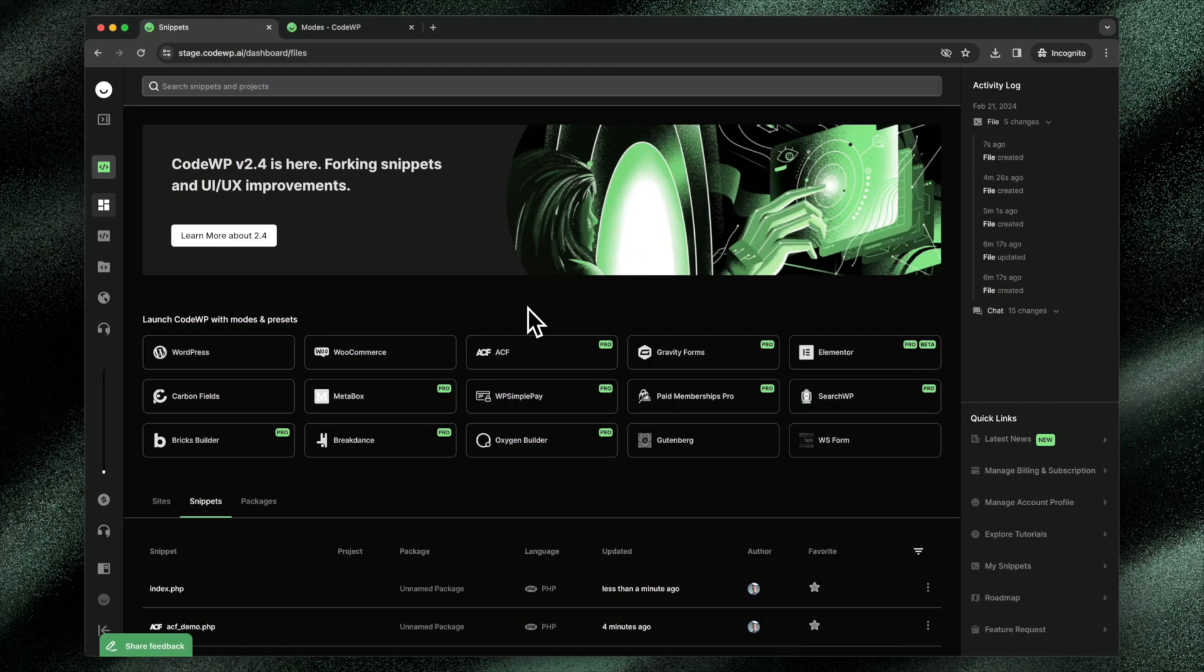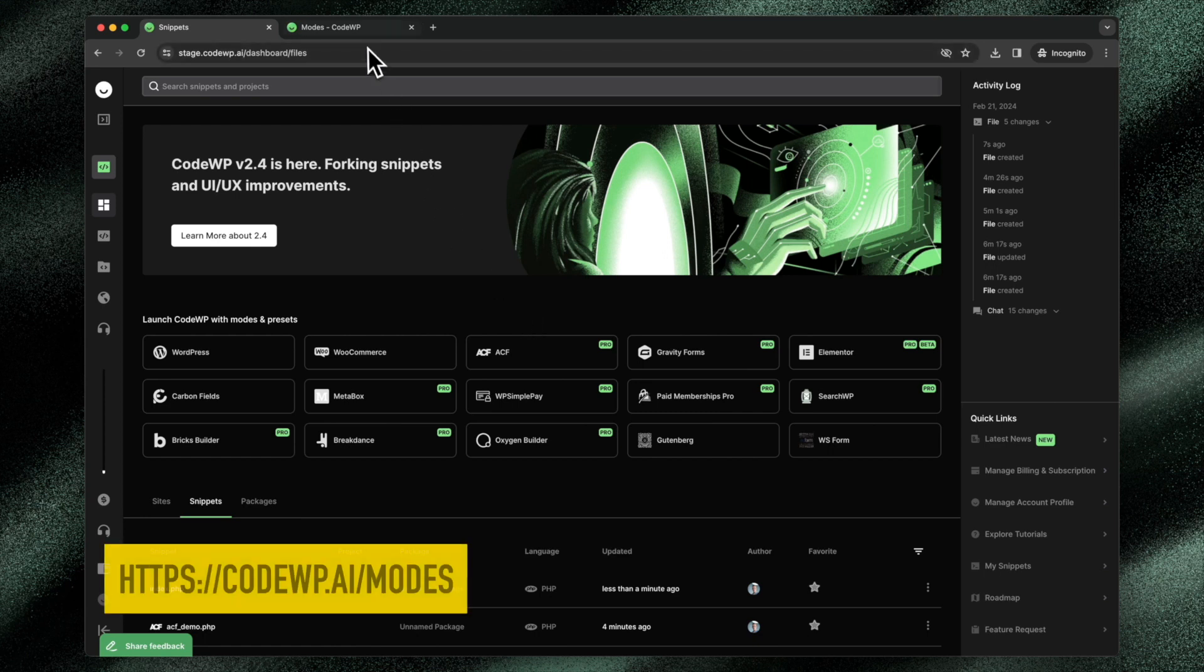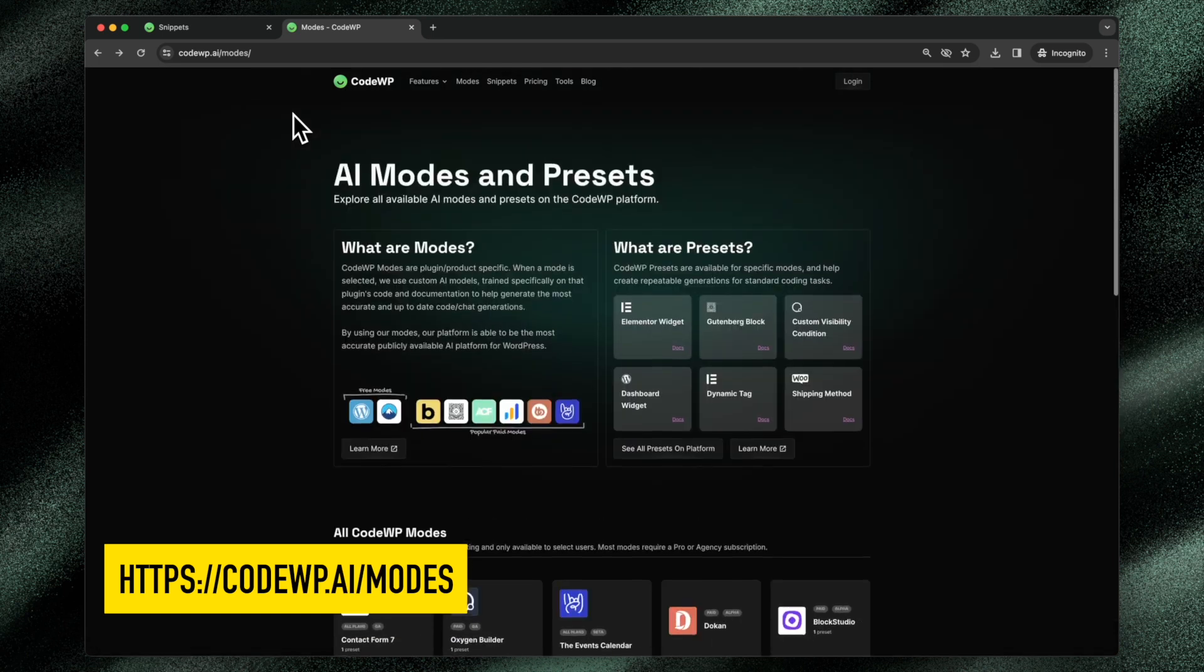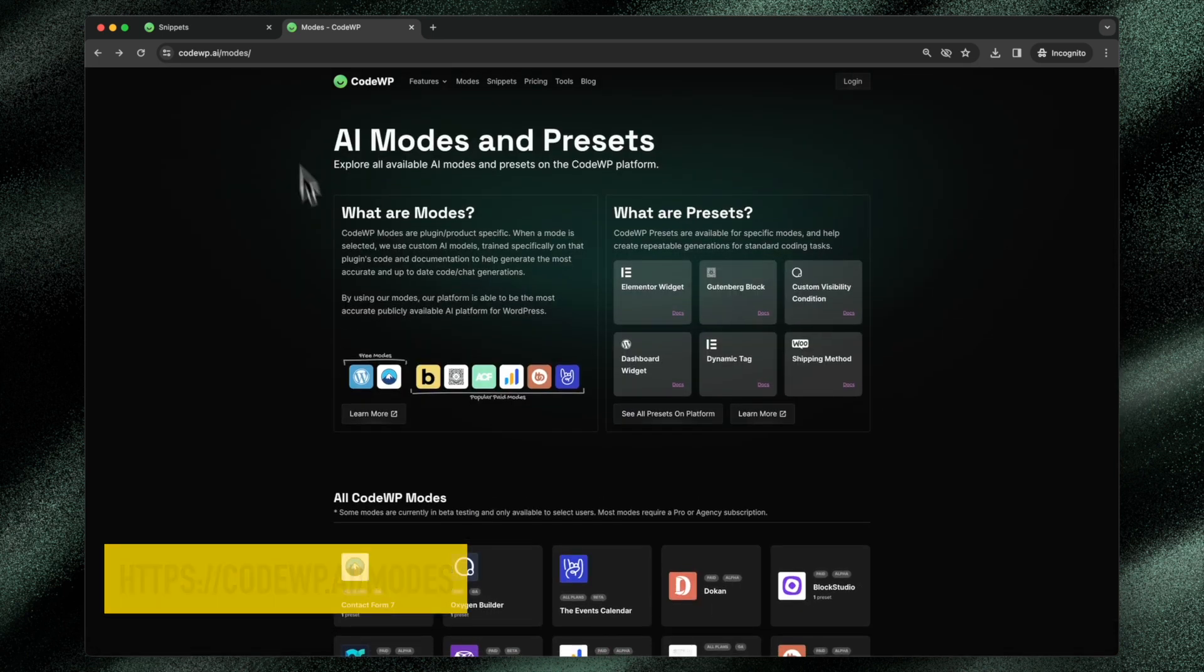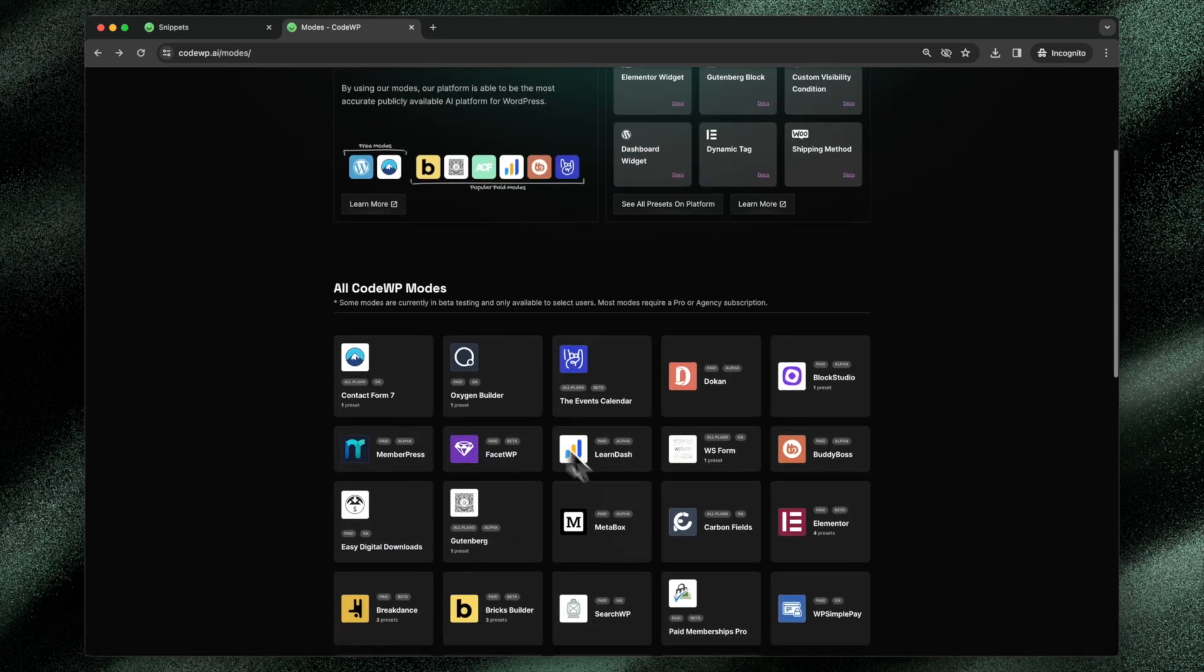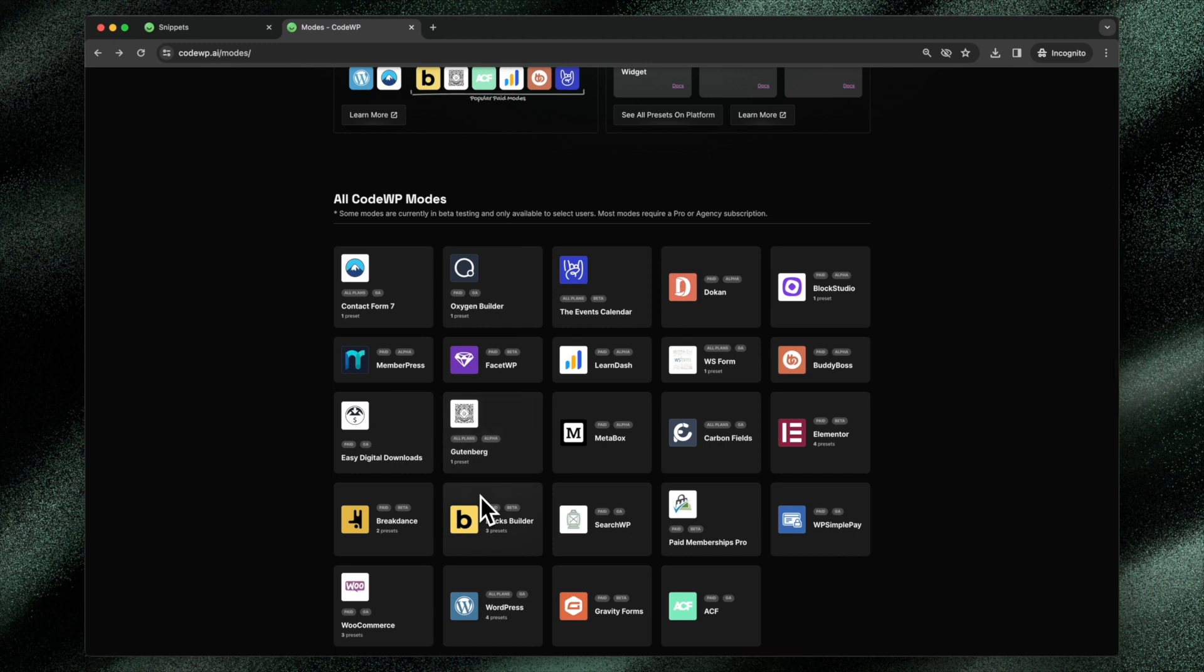CodeWP modes are the core feature of our platform. They allow CodeWP to create incredibly accurate and up-to-date code for products and plugins that each mode represents. If we jump over to the marketing codewp.ai/modes page, you can see here's how they work and here are the modes that are available on our platform.